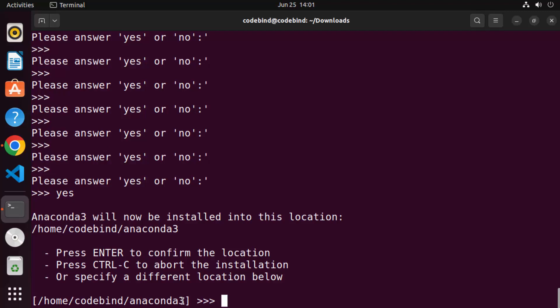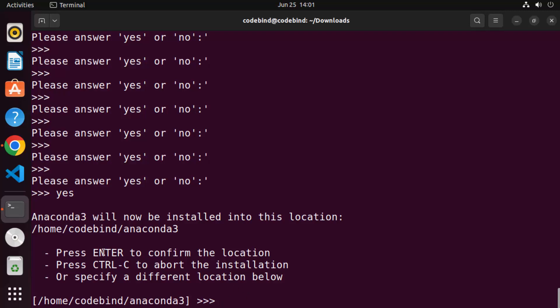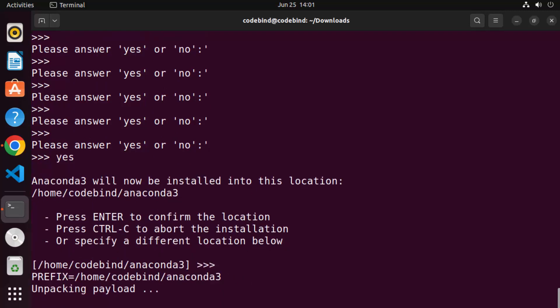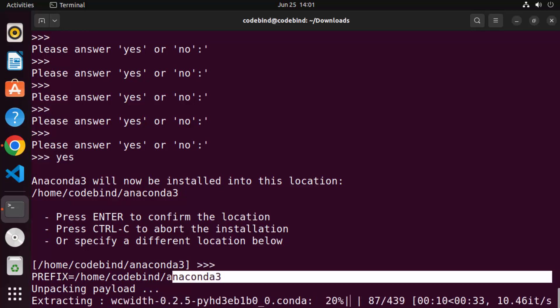Now we're on the next step. This will be the default location where Anaconda will be installed, which is in your home folder, and it will create a folder called 'anaconda3'. I agree with this, so I'll press Enter. Once I press Enter it's going to create this directory in my home folder.